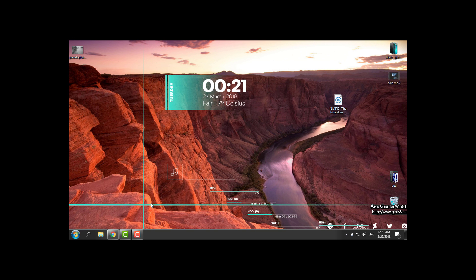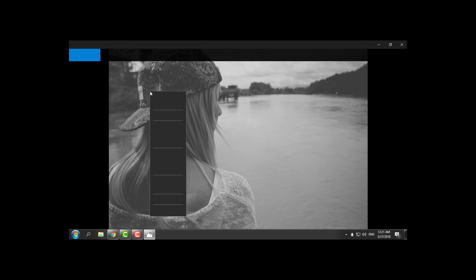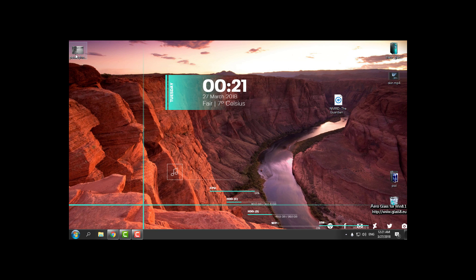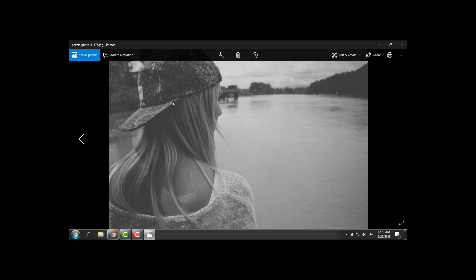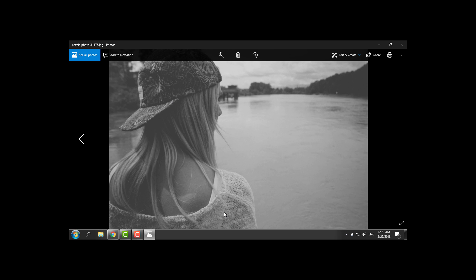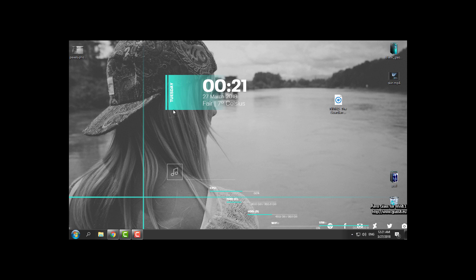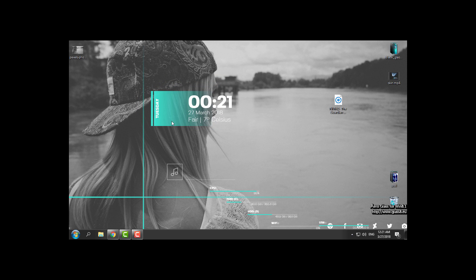And what I will do now, I will open this wallpaper and I will set this wallpaper to my desktop background. And here is the wallpaper. It looks really amazing and it really goes with the skin.